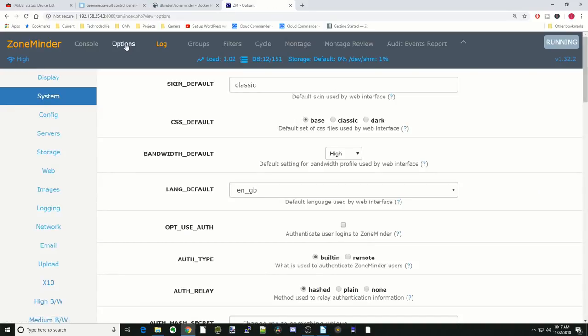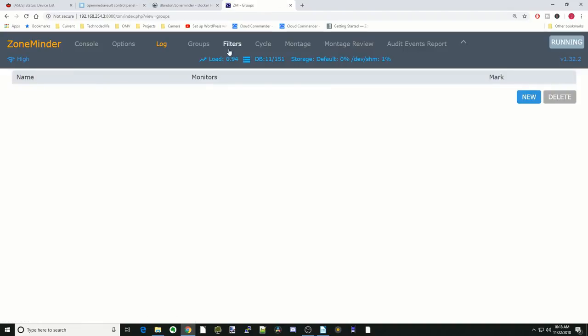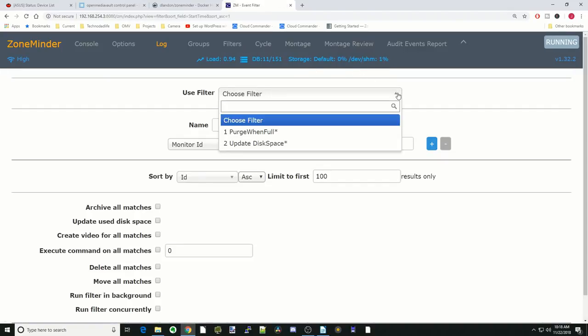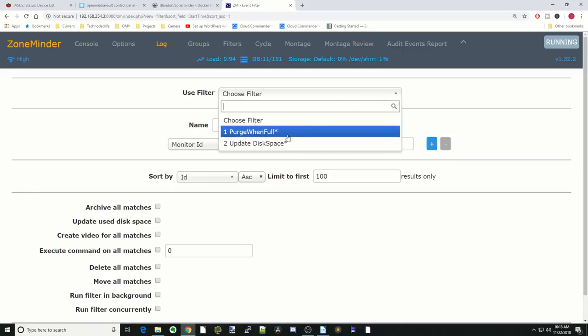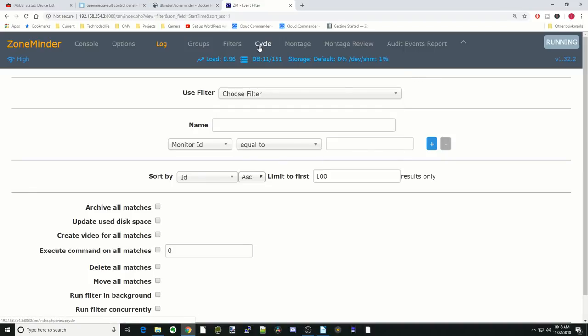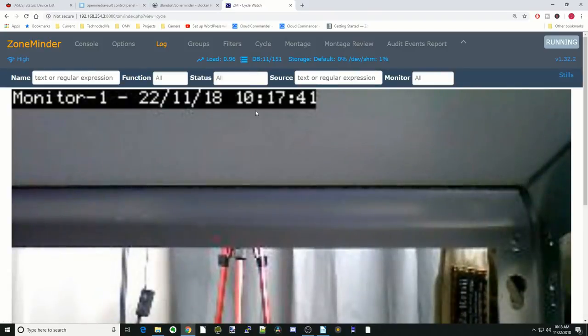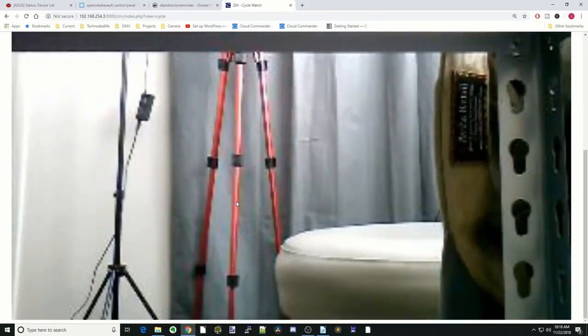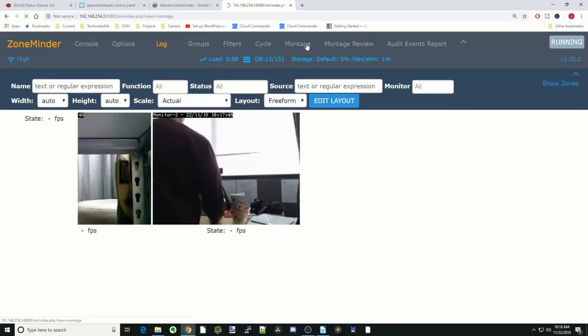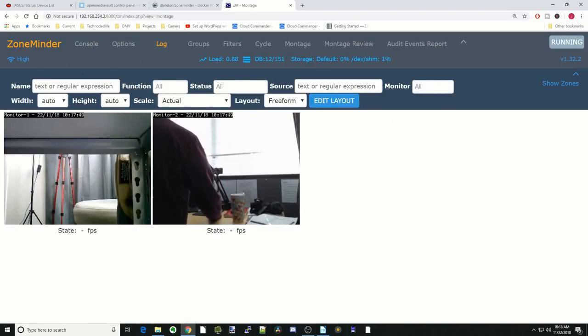Then we can look at the other things here. Again, you can change the options, set up groups of cameras, filter things. You can see it's purge when full or update disk space. Cycles will again show the different things there. Montage will show our different cameras, and you can change the layouts here.